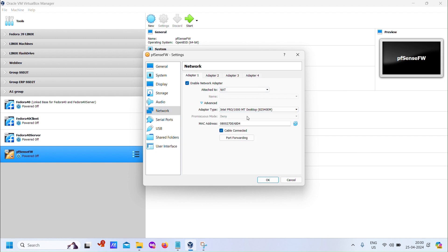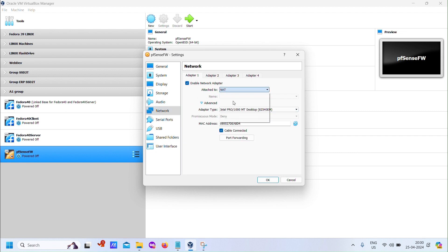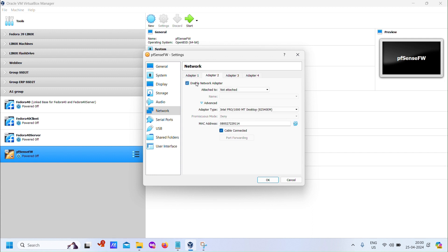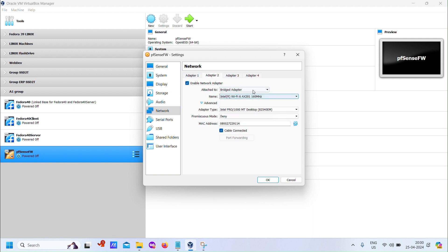Ensure the VM has two network interfaces, one for LAN and one for WAN. Connect them to internal networks named IntNet1 and IntNet17, respectively.